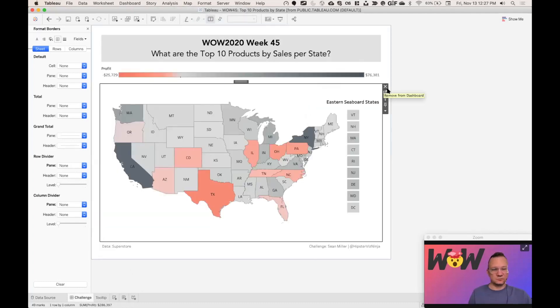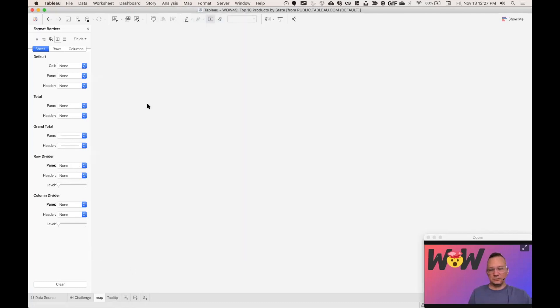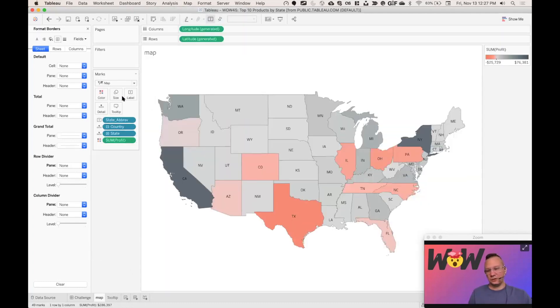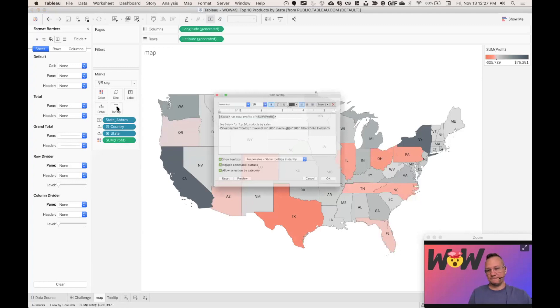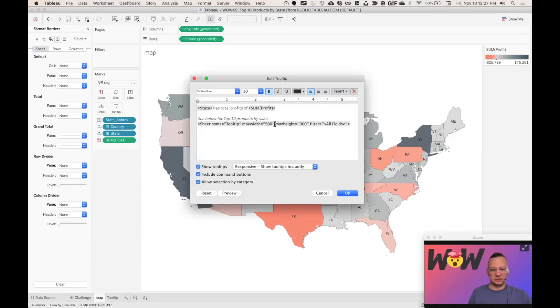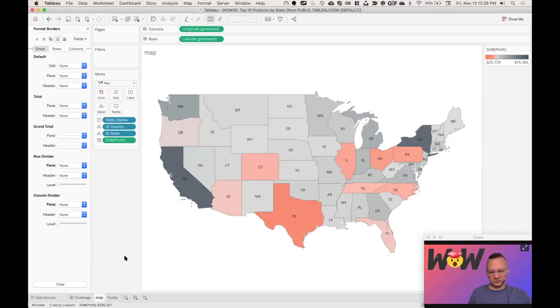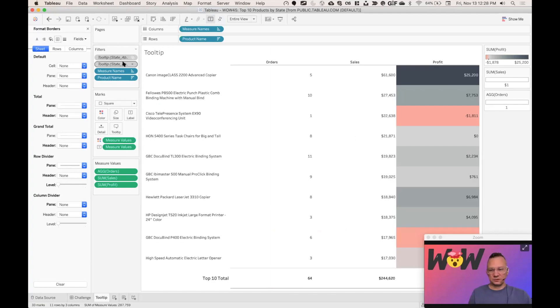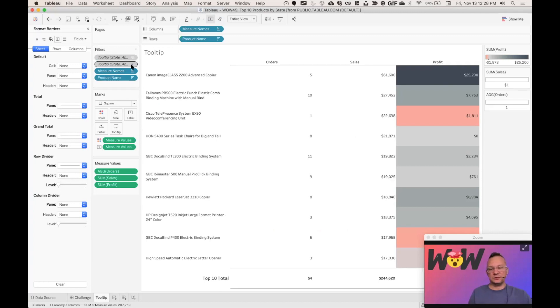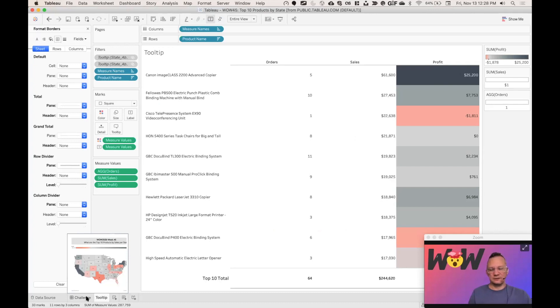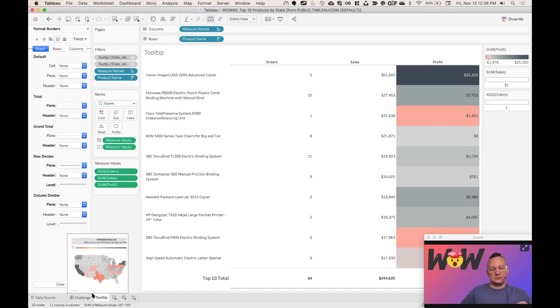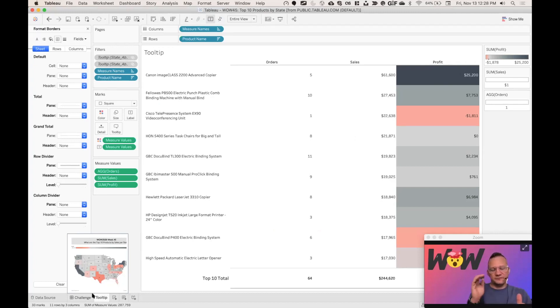Okay, so back into our map, we go in here and you can just see, I just inserted a viz in tooltip filtering on all fields. And then if we go back to our tooltip, you'll notice that's where you get your tooltip action sets. And then I had to put those into context because what I want to do is I want to have the state filter before the top 10 products.